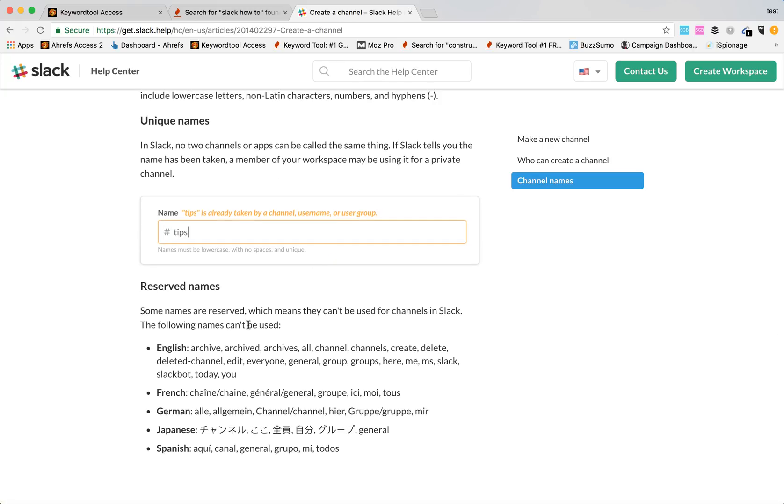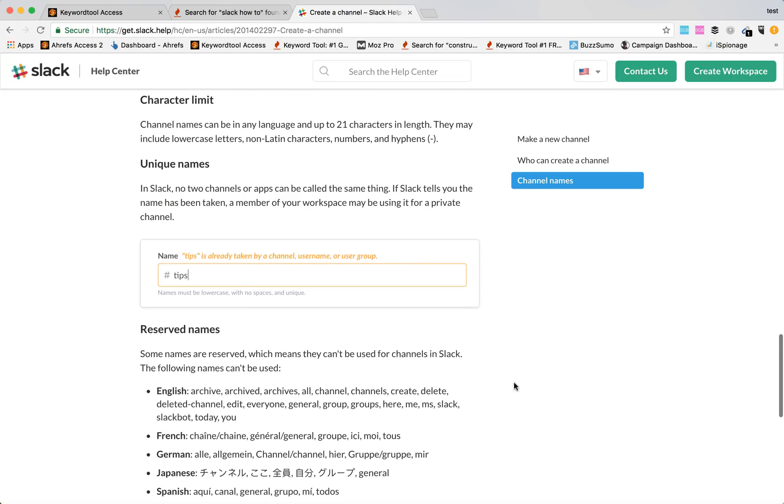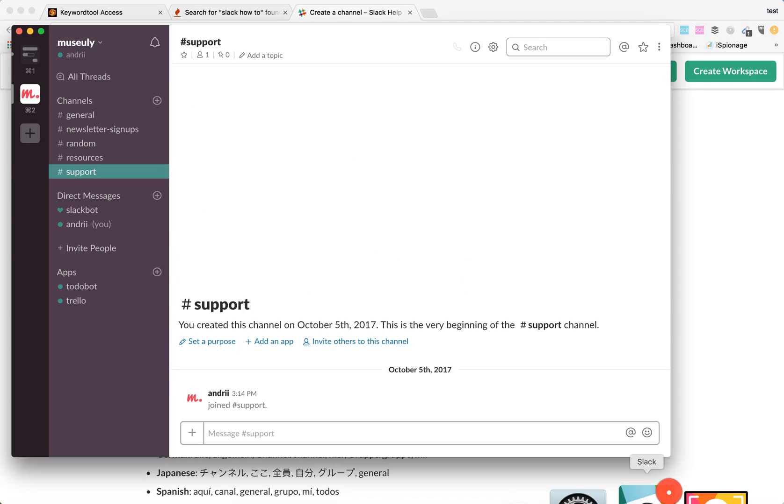Also there are reserved names in Slack. These channel names can't be created because they are already in Slack. So let's try and do it.